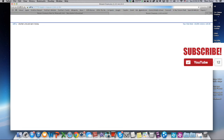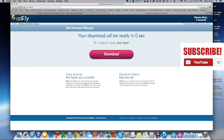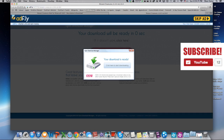And then it's gonna send you to AdFly. Always wait up here, and then click Skip. And it's gonna download.